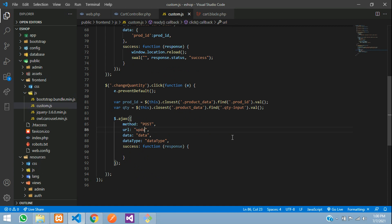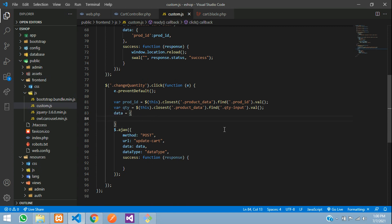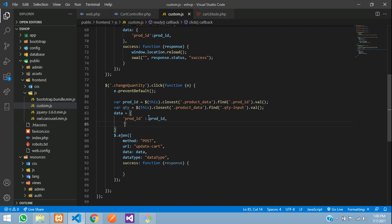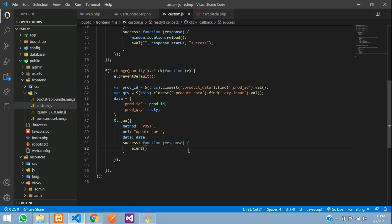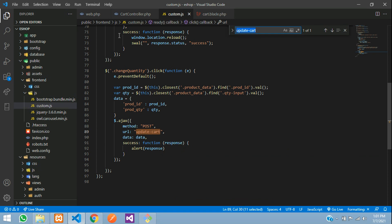We then send an AJAX call: `$.ajax({ method: 'POST', url: 'update-cart', data: { prod_id: productId, prod_quantity: qty } })`. In the success callback, we alert the response. Let's create the `update-cart` URL — copy it and go to `web.php`.